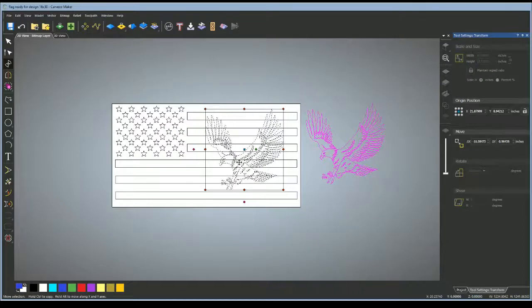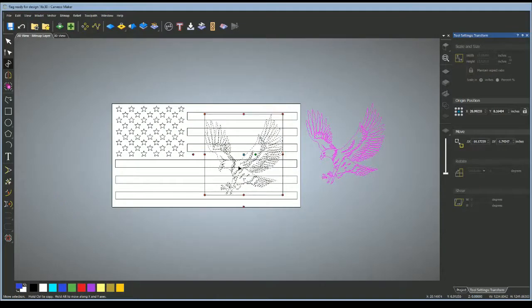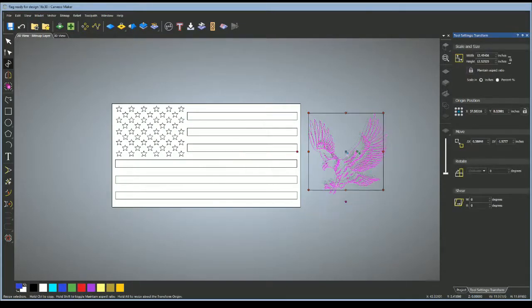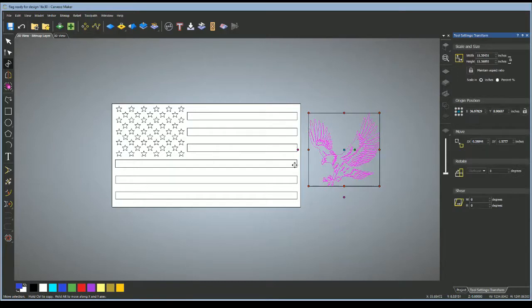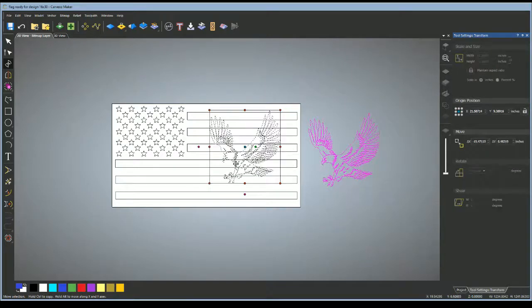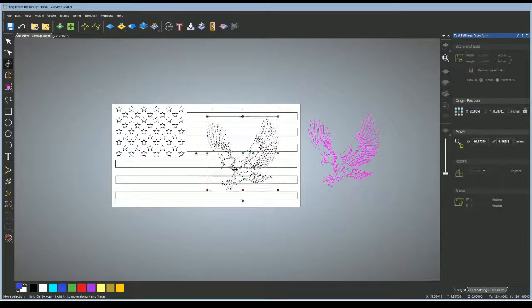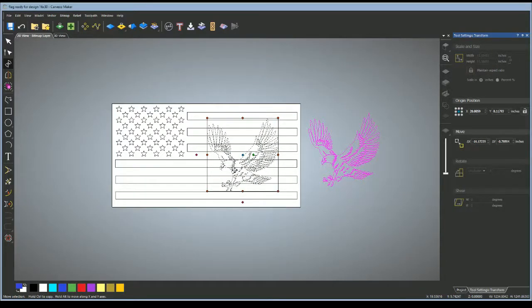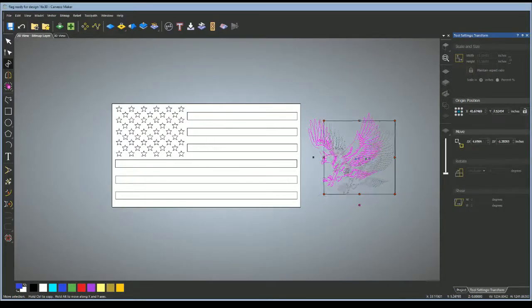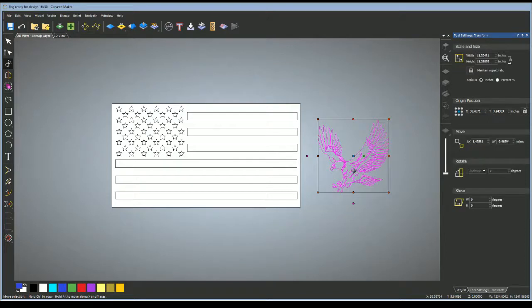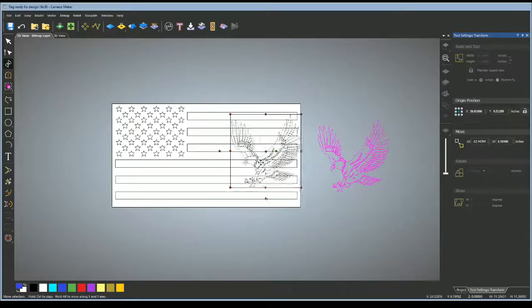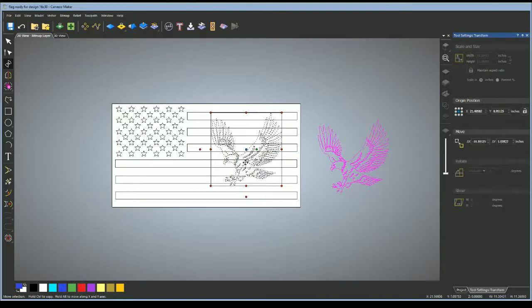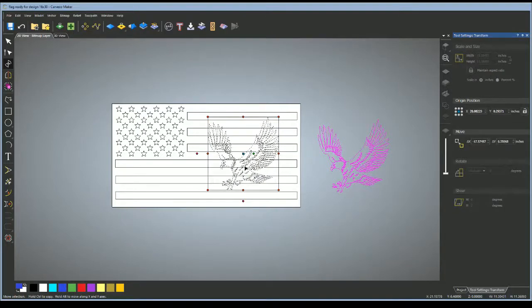What I'm going to do is right click on here, group my vectors, and drag it over here into the flag. All right, here looks good.